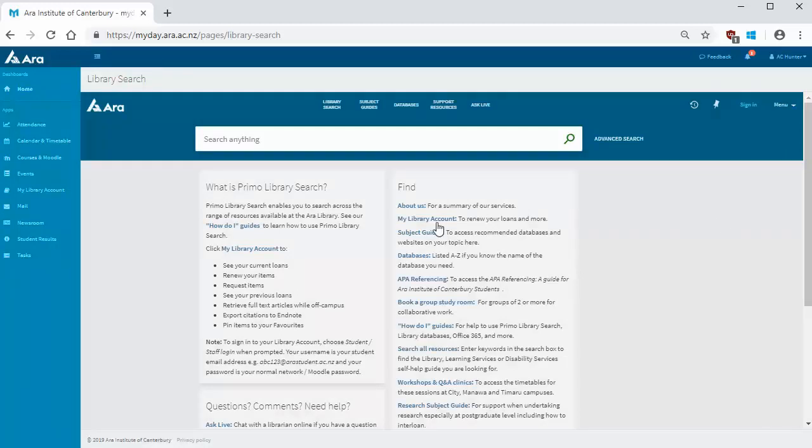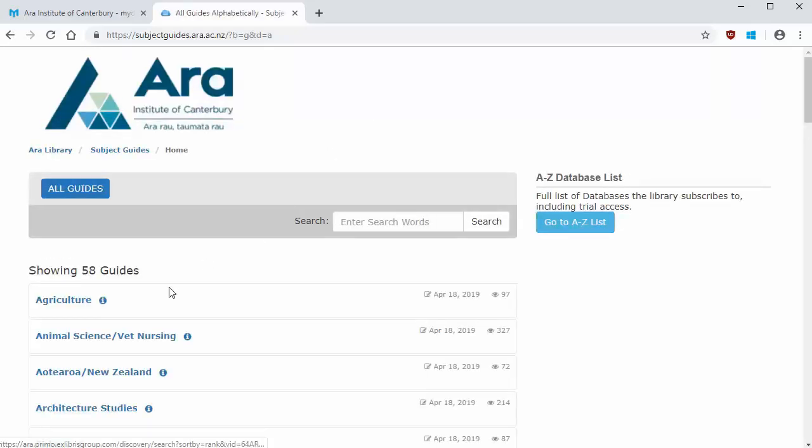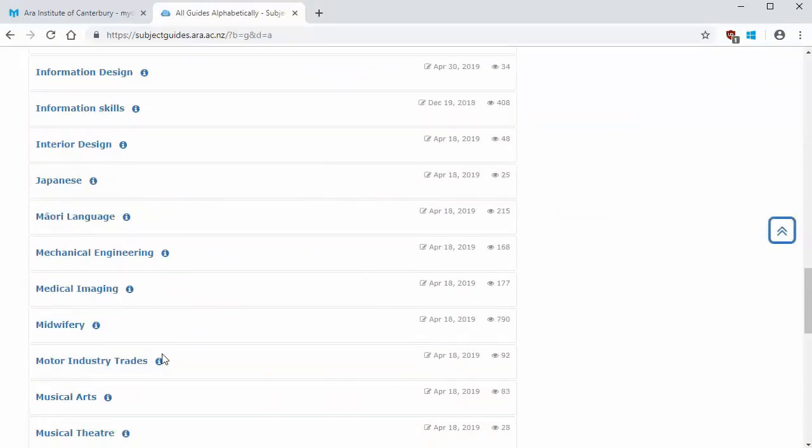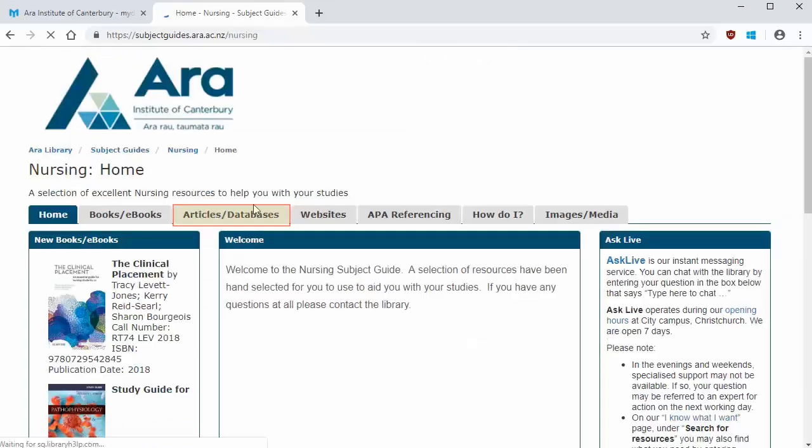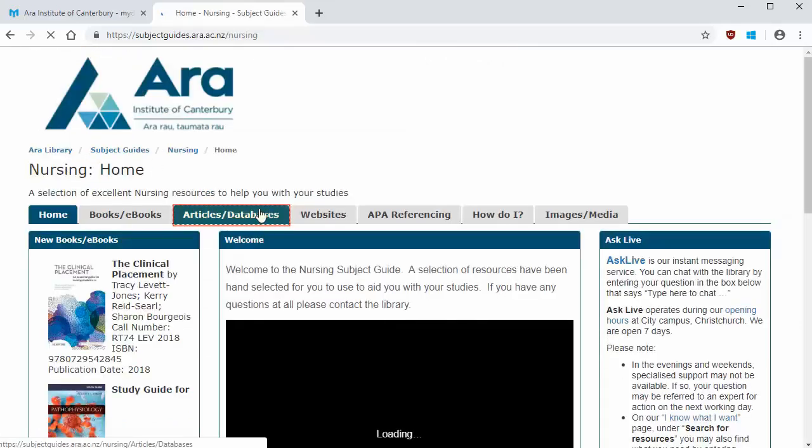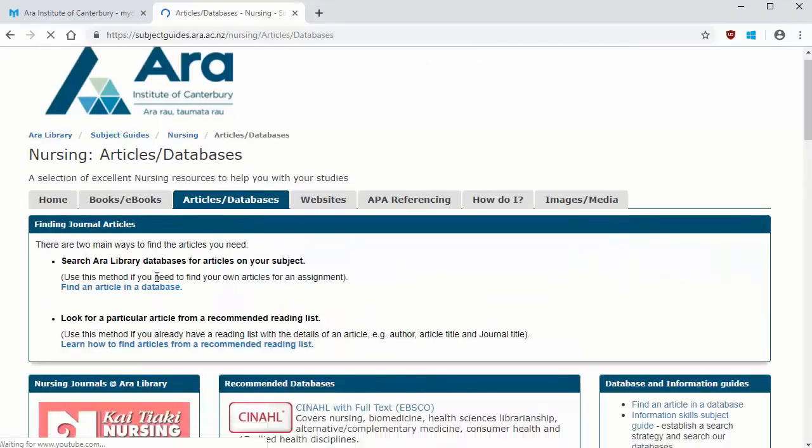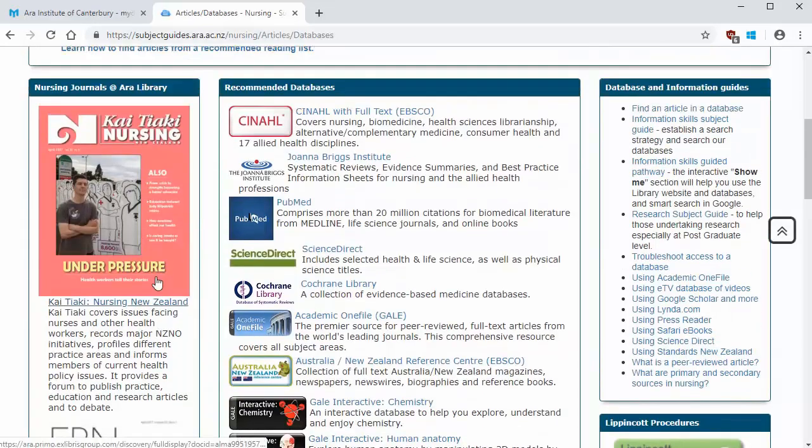If you don't know which database to use, start by clicking on Subject Guides and scroll down to find your study area. Choose Articles Databases from the top bar. Here you'll find a list of recommended databases that you can choose from.